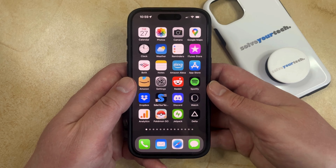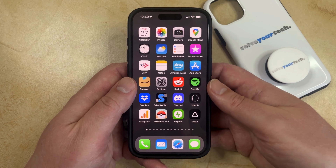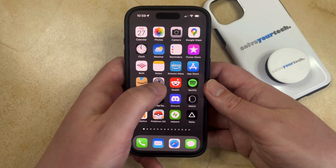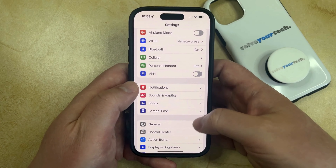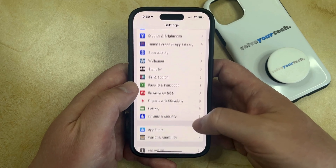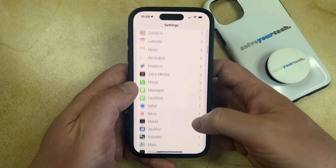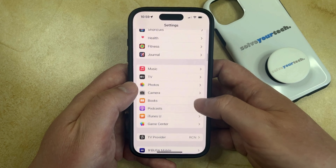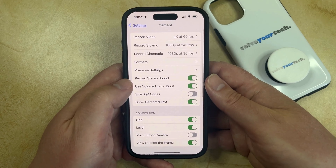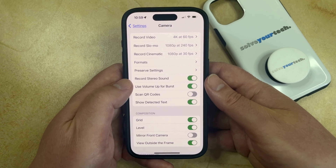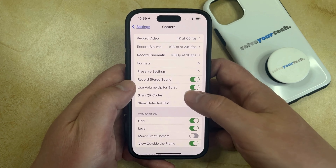The first thing that you need to do is change an option in the settings menu. So let's get started by tapping the settings icon. You can then scroll down and find the camera option on this menu, and then you can tap the button to the right of Scan QR Codes to turn that on.